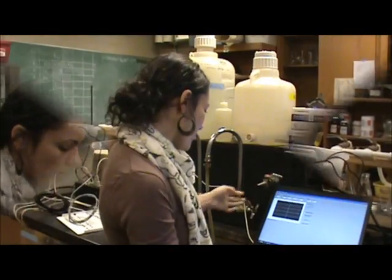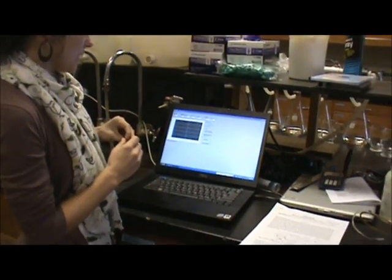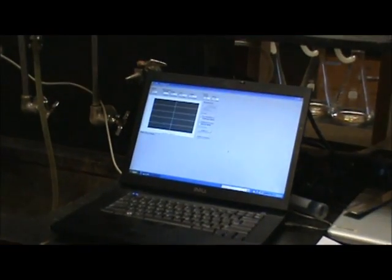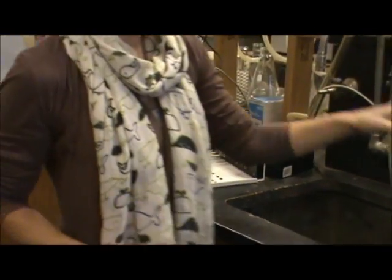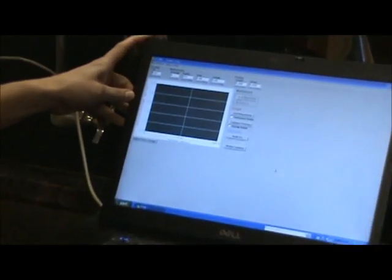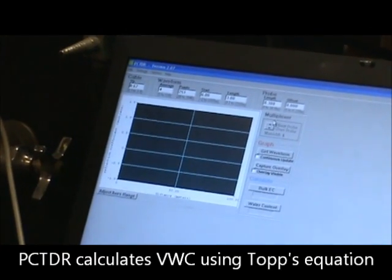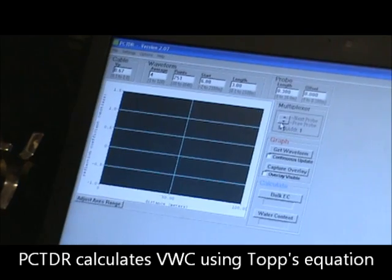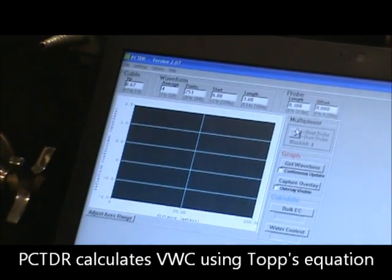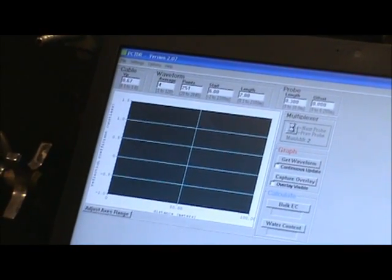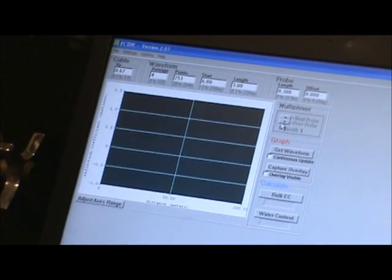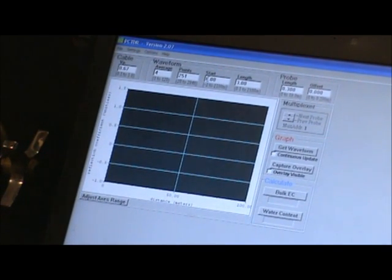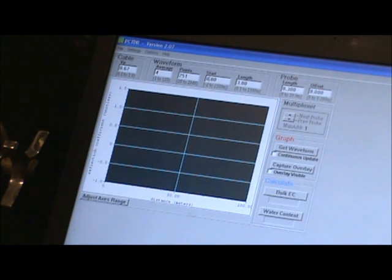Okay, to get the volumetric water content from the TDR probes, we have them attached to this data logger. When we pulled up on the screen, this is a PCTDR program, and what we're going to do is we're going to make sure it's on probe 1. And we need to find the disturbance in the signal.